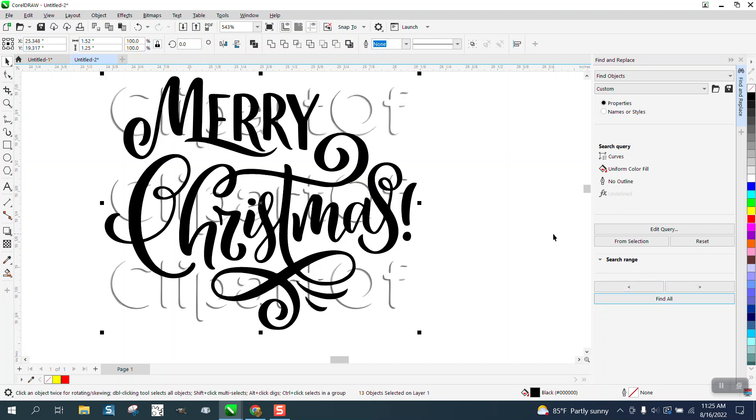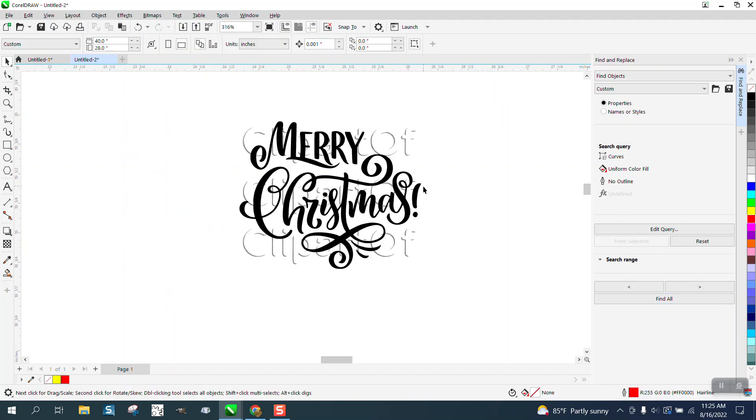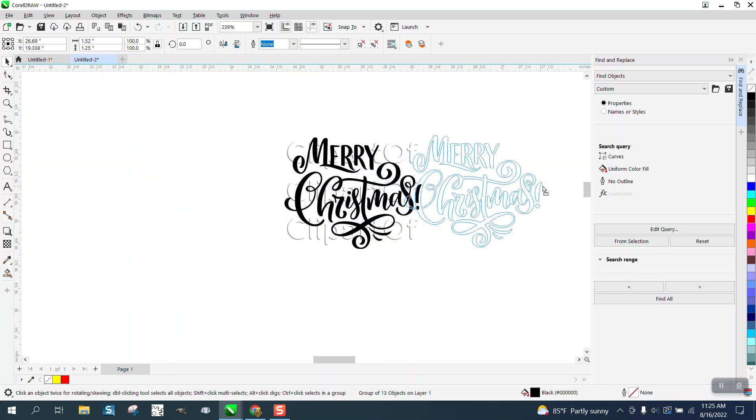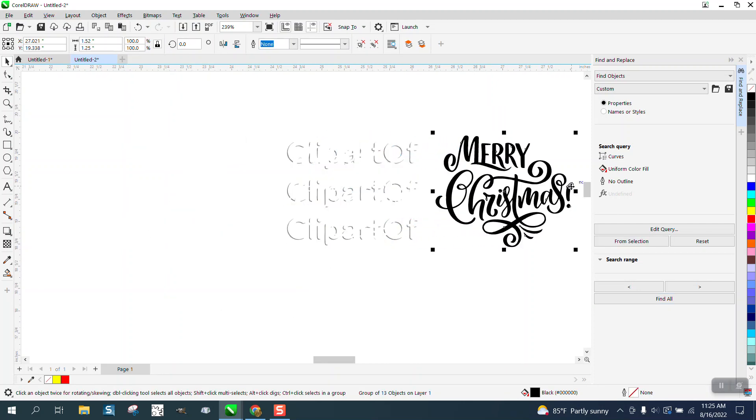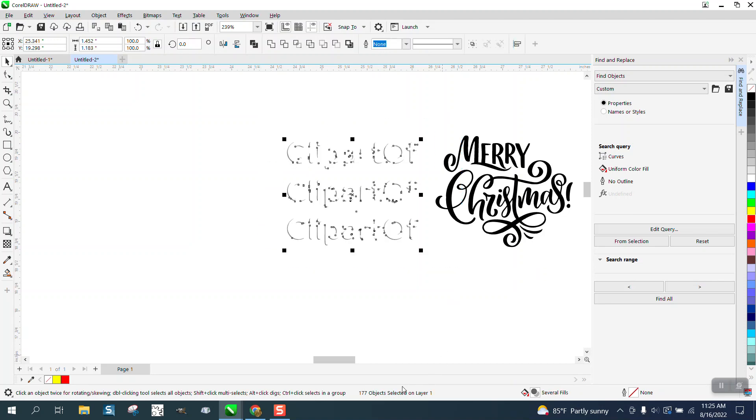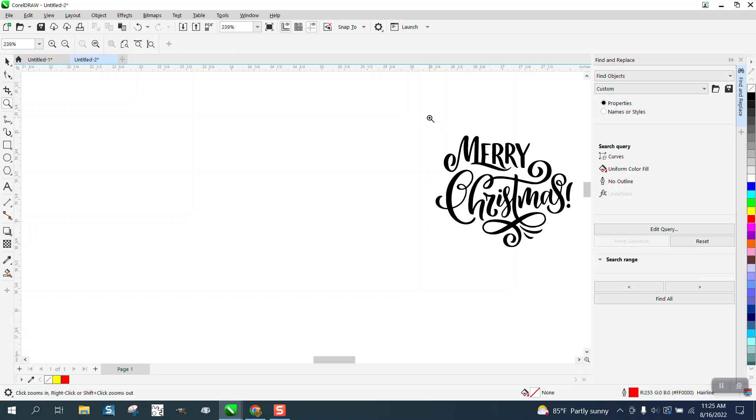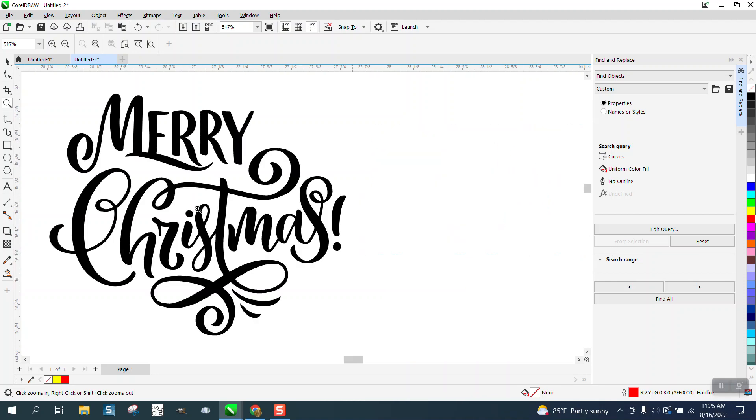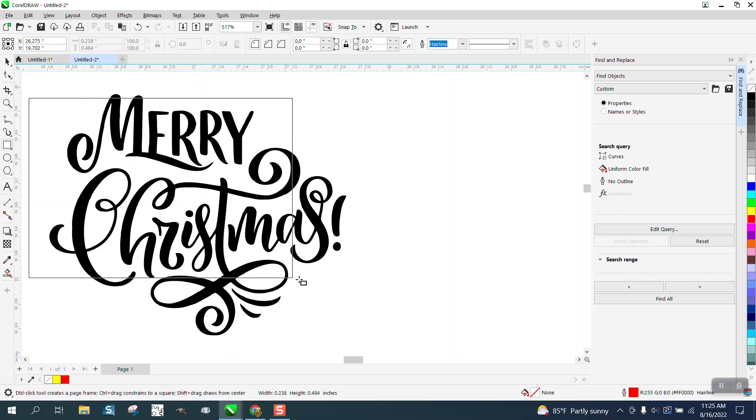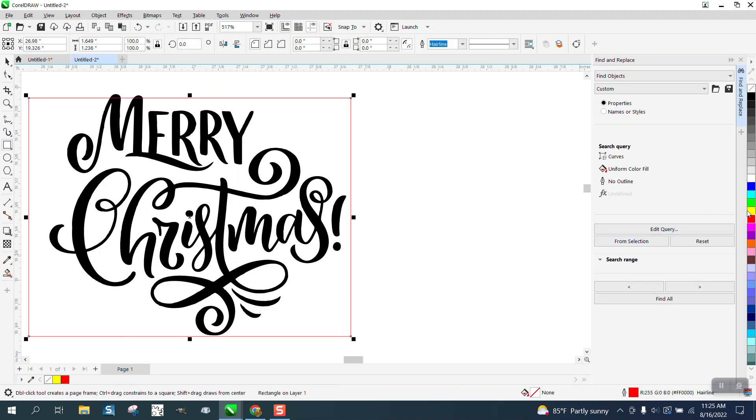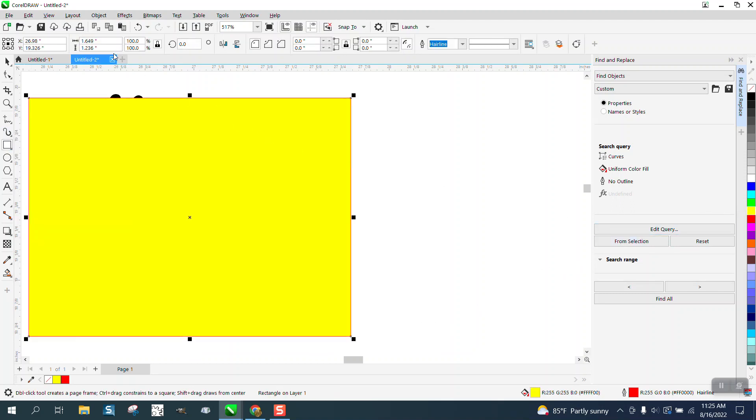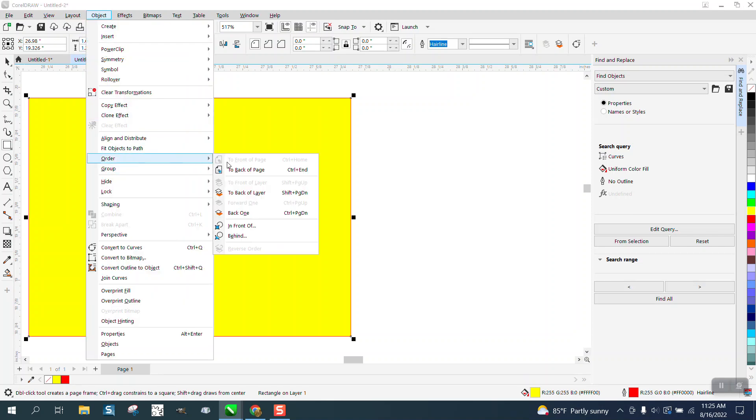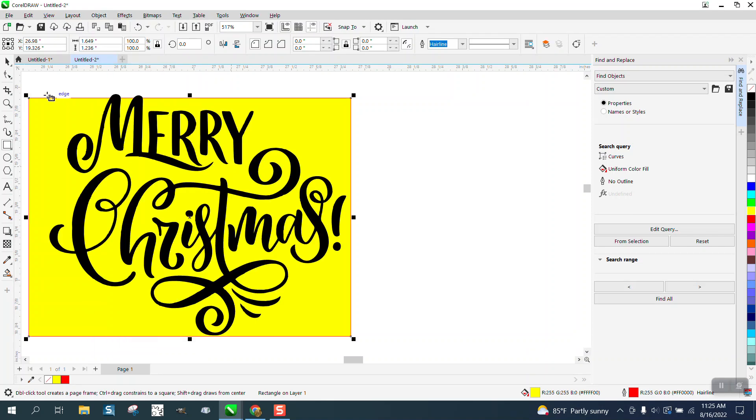The most important thing you do is go Control+G to group them together. Unclick and then move that over—we removed 177 objects, a lot of time saved. The best test would be to bring in a yellow box and see if there's anything back there. Go to Object, Order, Back a Page, and there's nothing there.